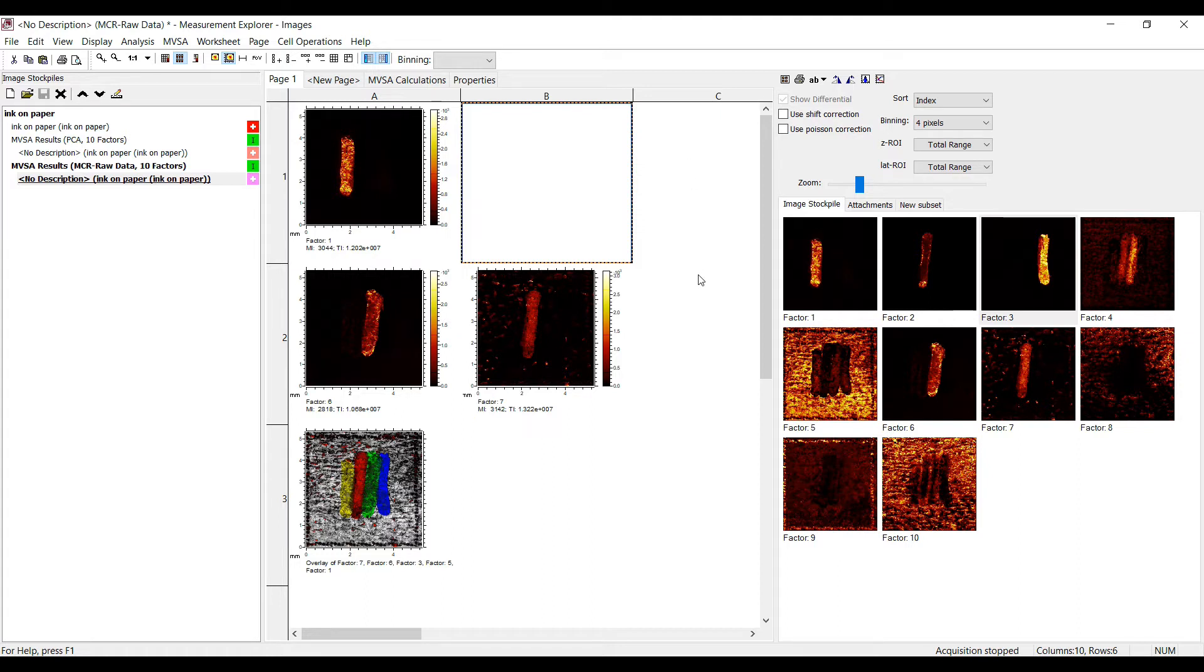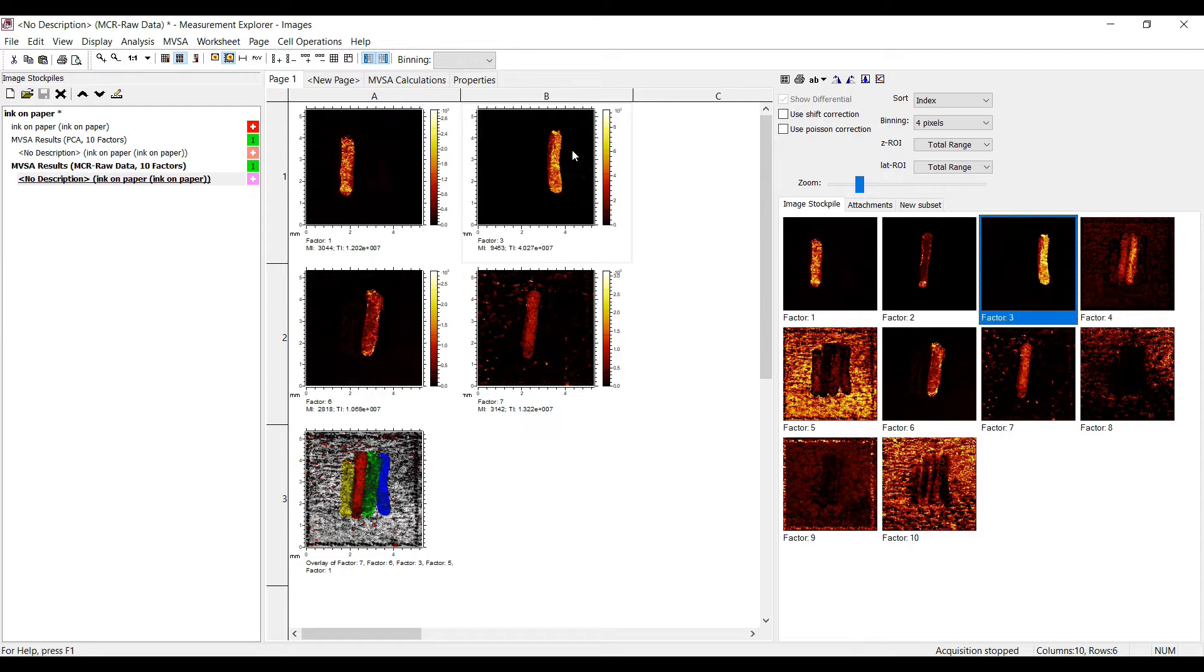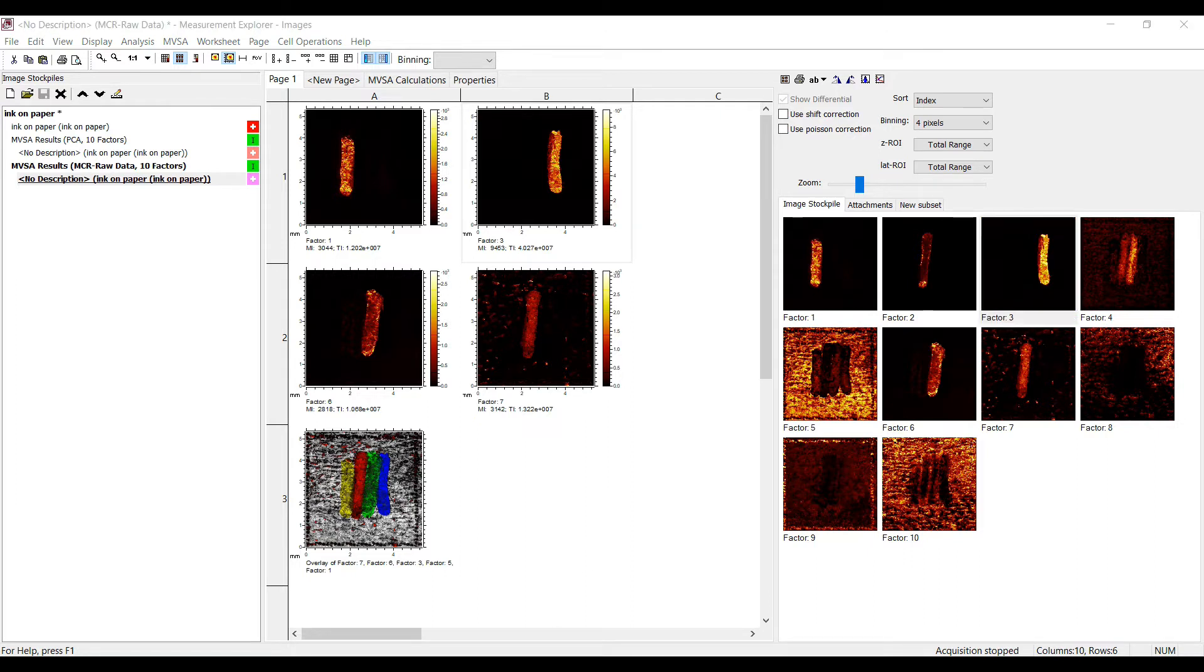In the image program, the score images are given in the image stockpile. They can be added to the worksheet and processed like a standard image resulting from a mass interval. The score images describe the relationship between the pixels as described by the factors.